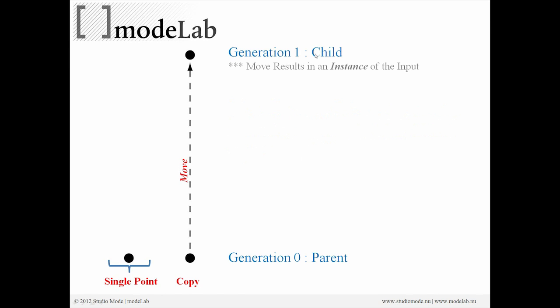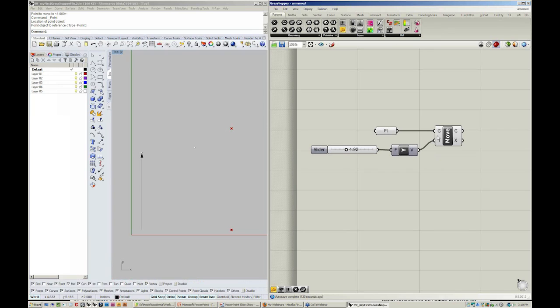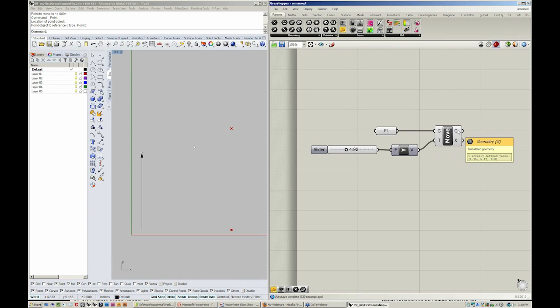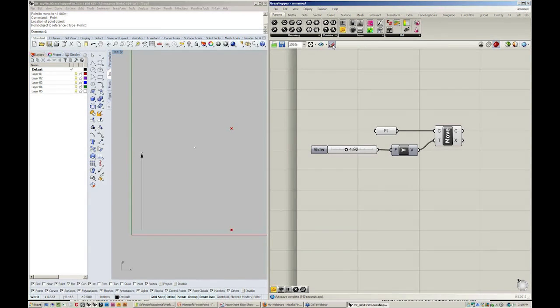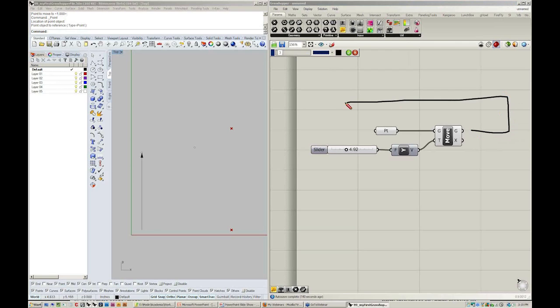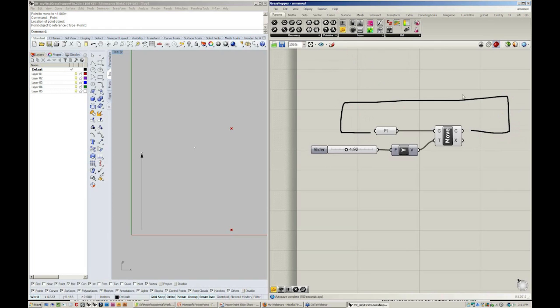The reason for this is that Grasshopper needs to know where the point originally was. If I'm going to define the geometry to move, I can't also then move the geometry that is being defined as the input. That would look something like this if it were a wire. This is called feedback. And it's not able to be done in Grasshopper without adding on to Grasshopper or writing a scripted component.